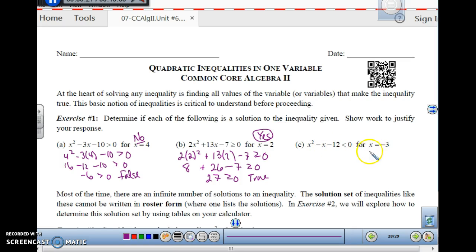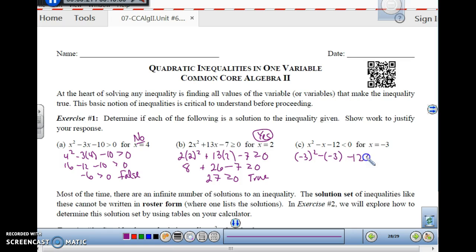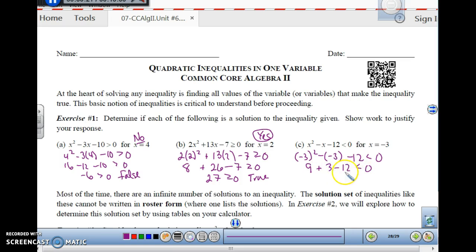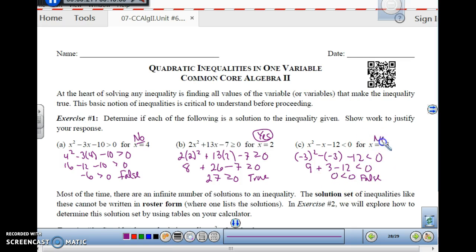For x squared minus x minus 12 is less than 0, with x equals negative 3: plug in negative 3 — watch your signs. Negative 3 squared is 9, plus 3 minus 12 is less than 0. That gives us 0 is less than 0. Is that true? No, that's false because 0 is not less than 0; 0 equals 0. So this one is also no.